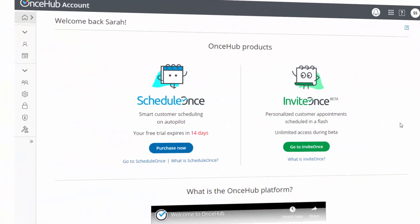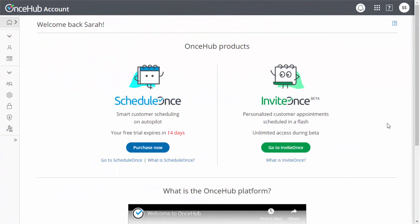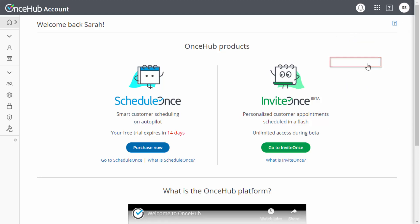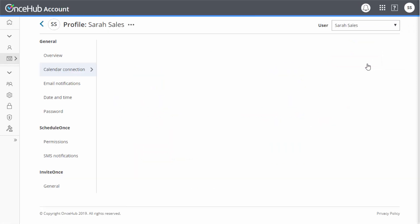You can connect to your personal calendar in the Calendar Connection section of your profile. Click on the account and profile icon in the top right corner of your screen and click Calendar Connection.